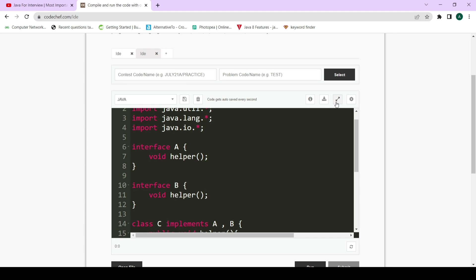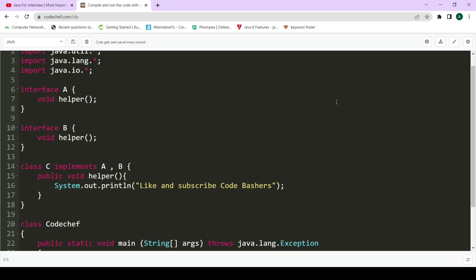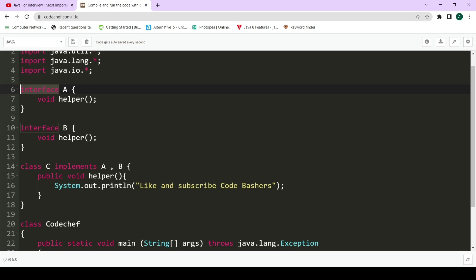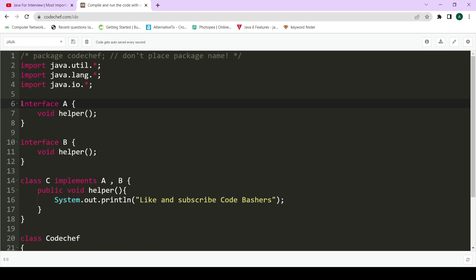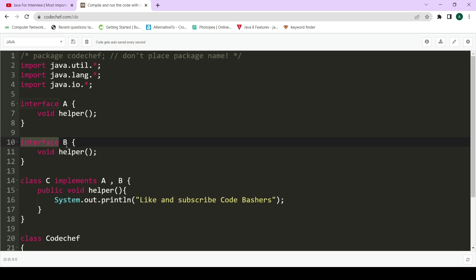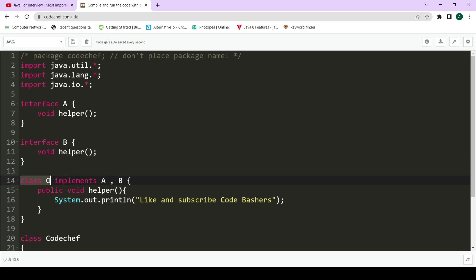Now let's see how multiple inheritance is possible in Java — it is possible through interfaces, not through classes. I have declared an interface A and defined the function void helper, because in interfaces we are not allowed to give a body to functions. Next is interface B, which again has a declaration of the helper function. So here we have interface A and interface B, both with a helper function but only the declaration. Now we have class C which is implementing both of these interfaces using the implements keyword.